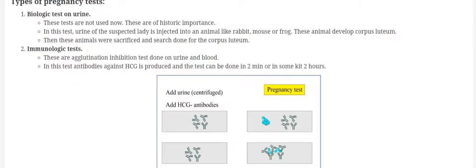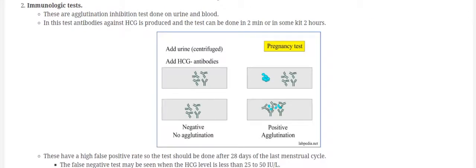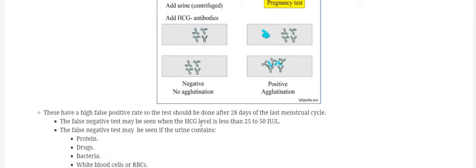But nowadays, immunological methods are more common. In the immunological methods, we use antibodies against beta-HCG unit and if it gives agglutination, the test is positive. If there is no agglutination, the test will be negative.